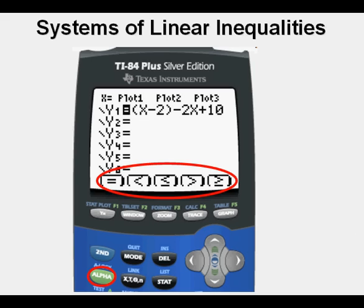In closing, when you're in Inequalz, you will need to press the ALPHA key first before pressing one of the five keys at the top to select the right symbol.